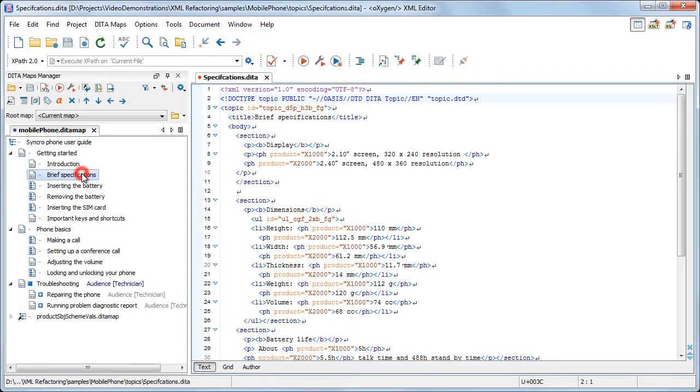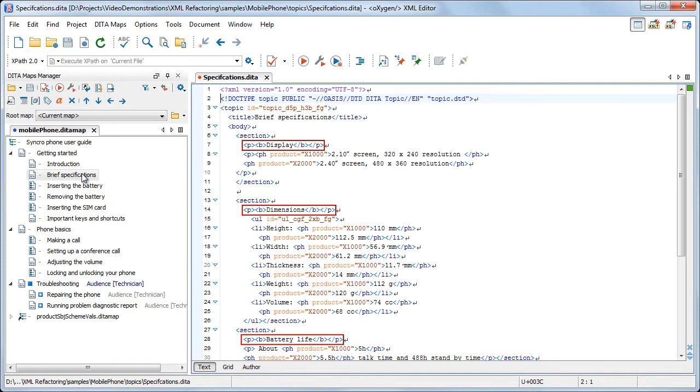Now, we'll open one of the files and immediately spot the constructions we want to refactor. They are sections with the first child being a paragraph element, which in turn encloses a bold element.